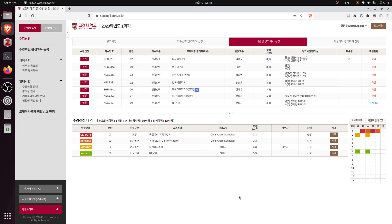Alright, so this is a short video I wanted to make to showcase the situation of course registration in Korea University.